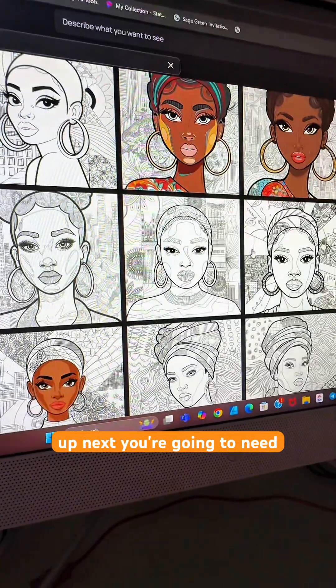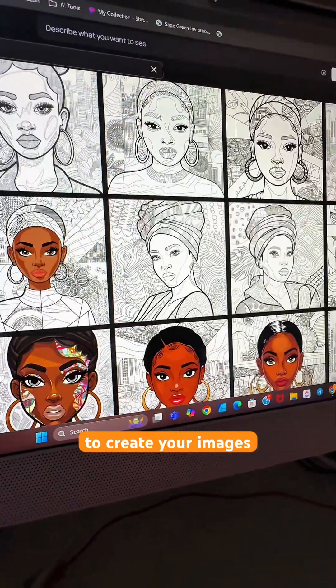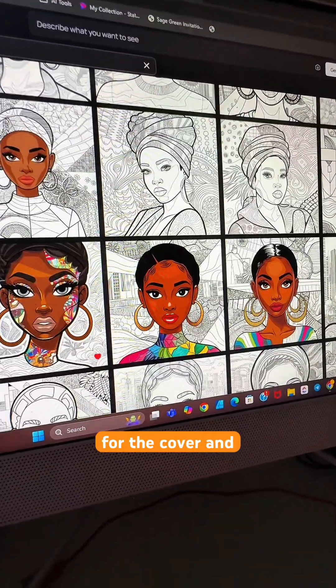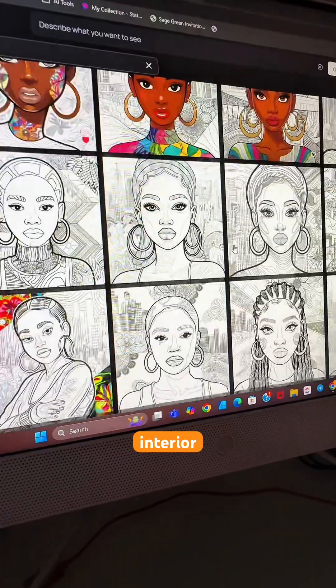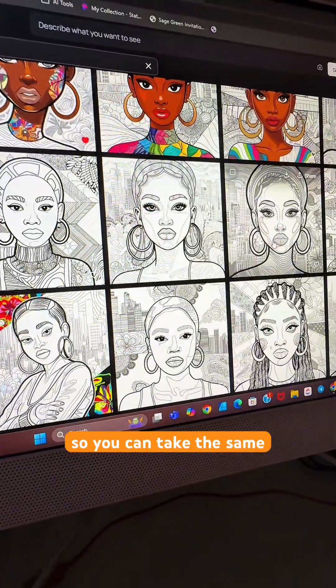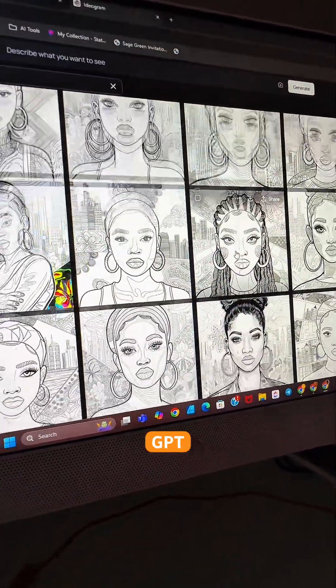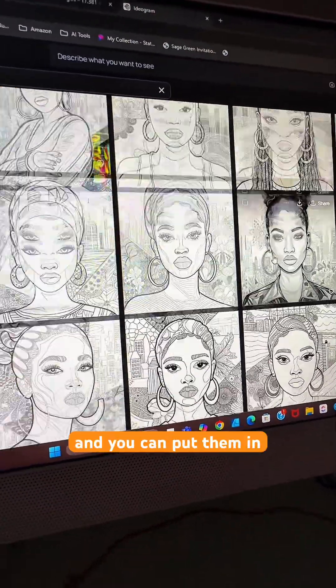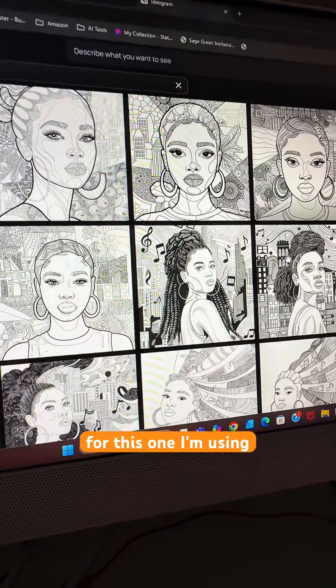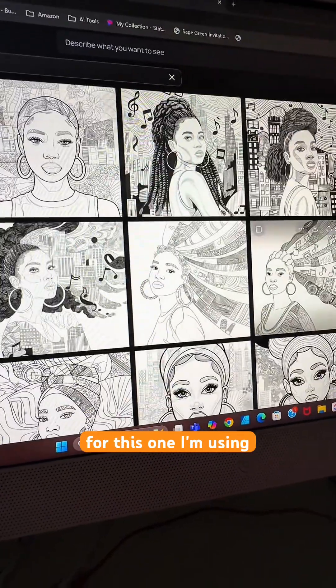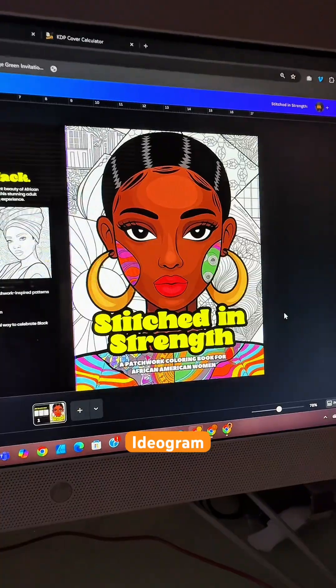Up next, you're going to need to create your images for the cover and for your interior. You can take the same prompts that we just got from ChatGPT and put them in your own image generator. For this one, I'm using Ideogram.